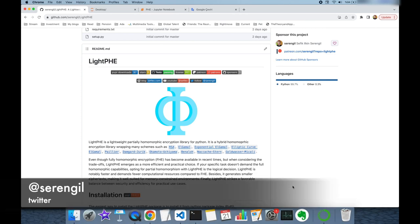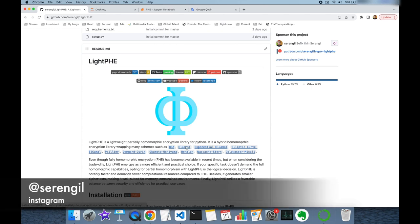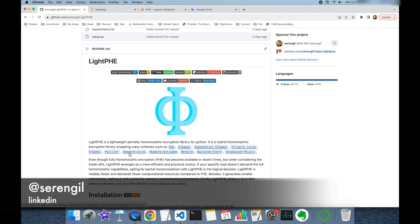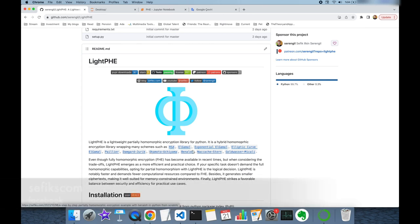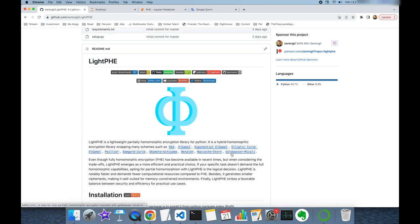It wraps many partially homomorphic encryption schemes such as RSA, Elgemal, Exponential Elgemal, Elliptic Curve Elgemal, Paillier, Damgard-Jurik, Okamoto-Uchiyama, Benaloh, Naccache-Stern, and finally Goldwasser-Mikali.